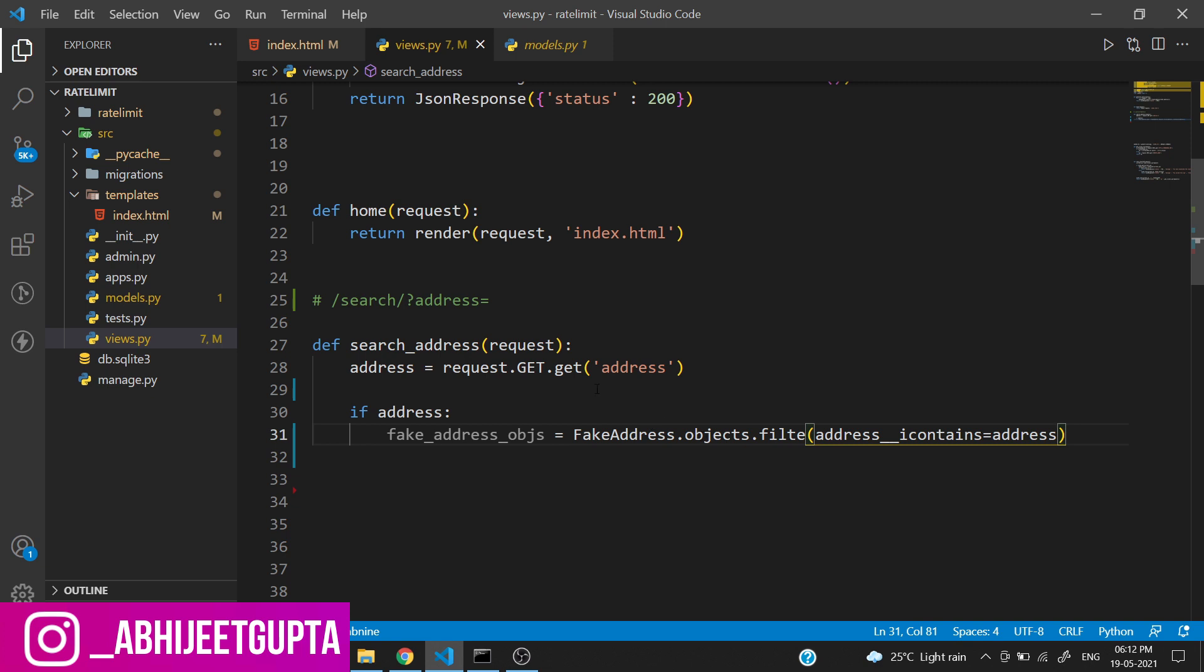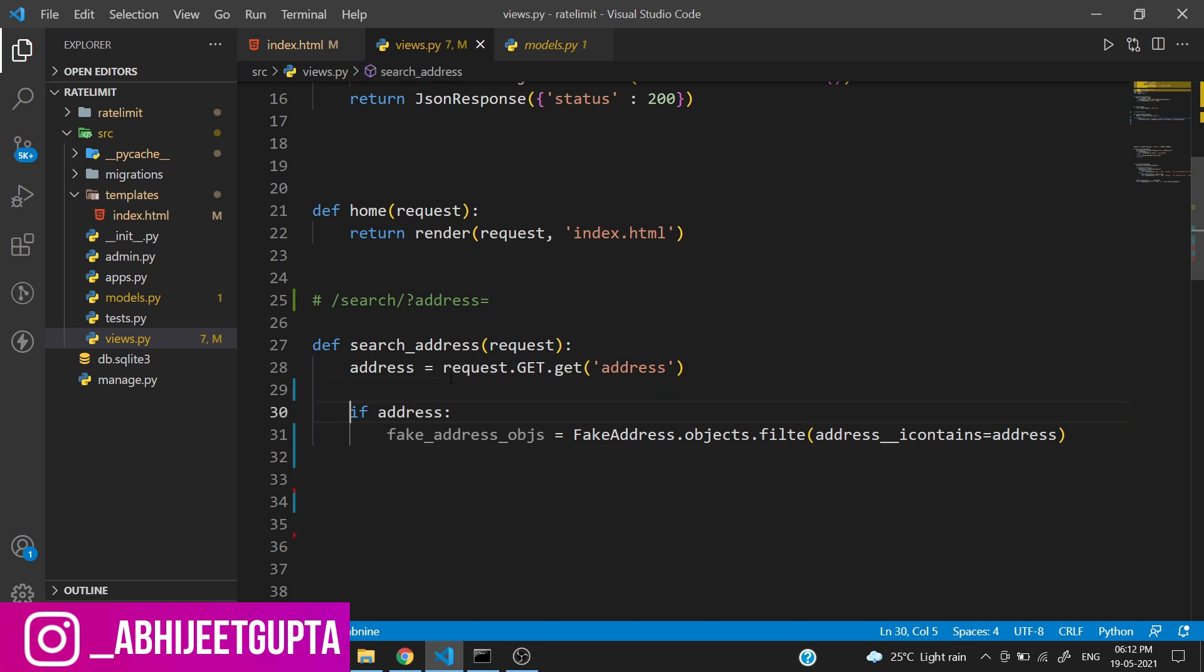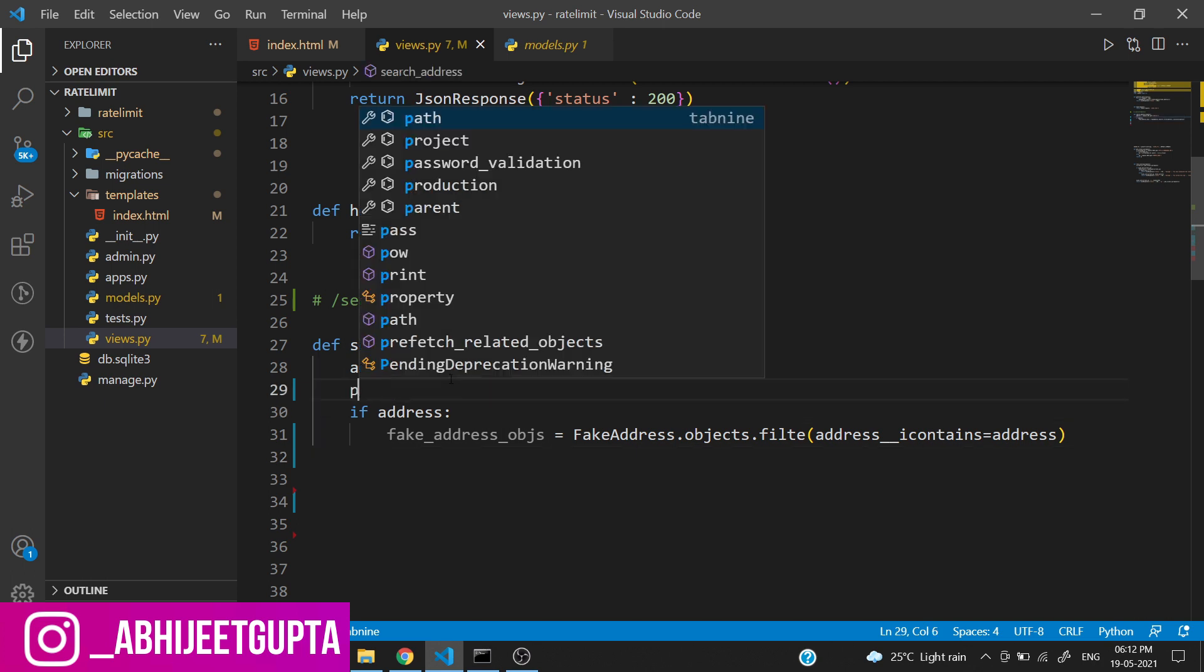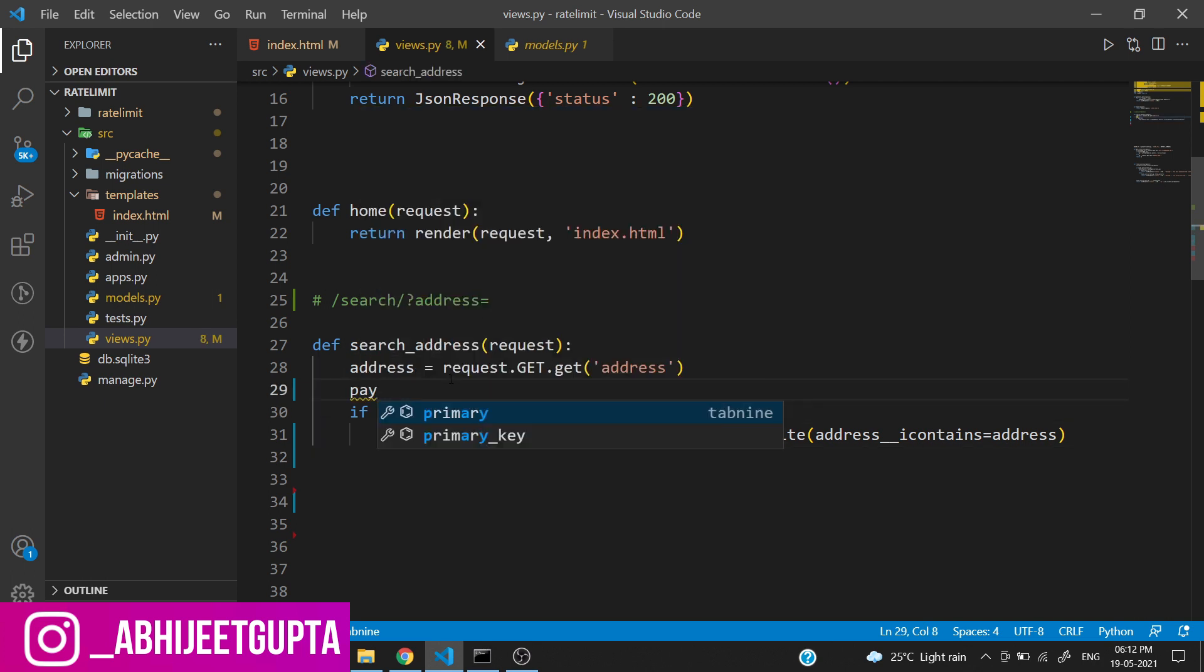We are getting all the data which matches to the address which we have passed from the query string. Then we just need to create a dictionary like a list - the name of the list will be payload.